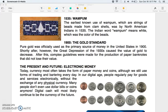1900: the gold standard. Pure gold was officially used as the primary source of money in the United States in 1900. Shortly after, the Great Depression of the 1930s caused the value of gold to decrease. Following this, complex guidelines were made for the production of paper banknotes that did not lose their value.